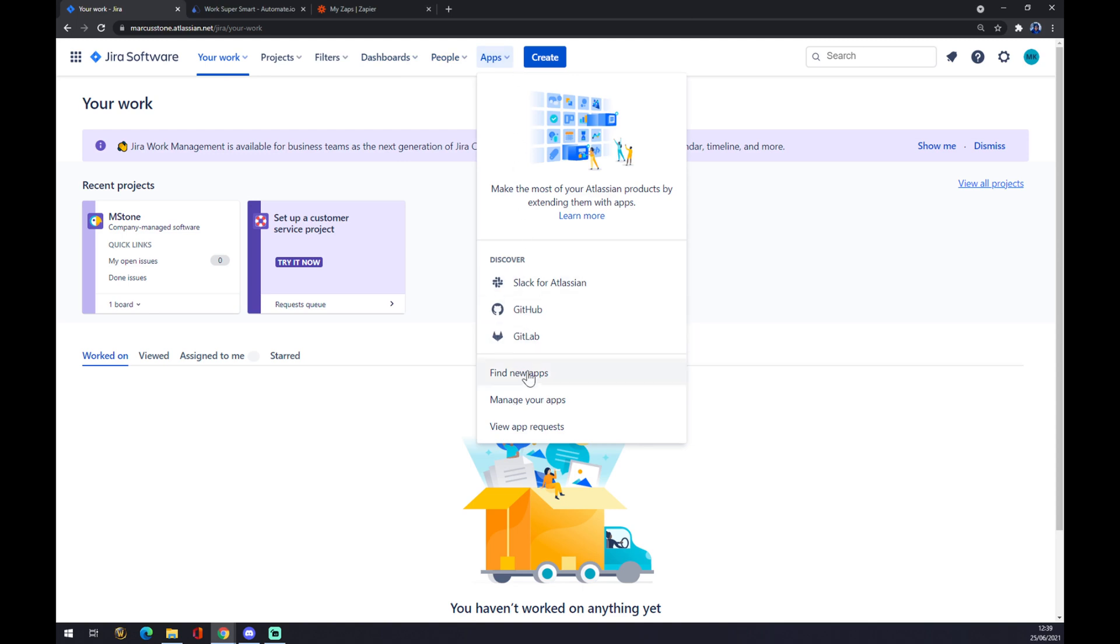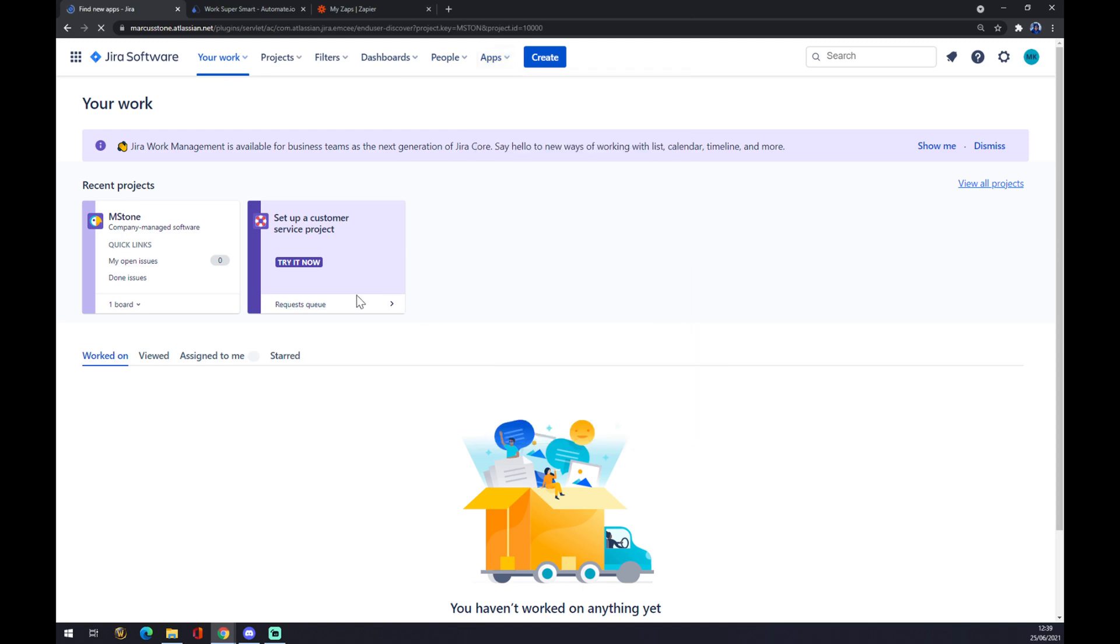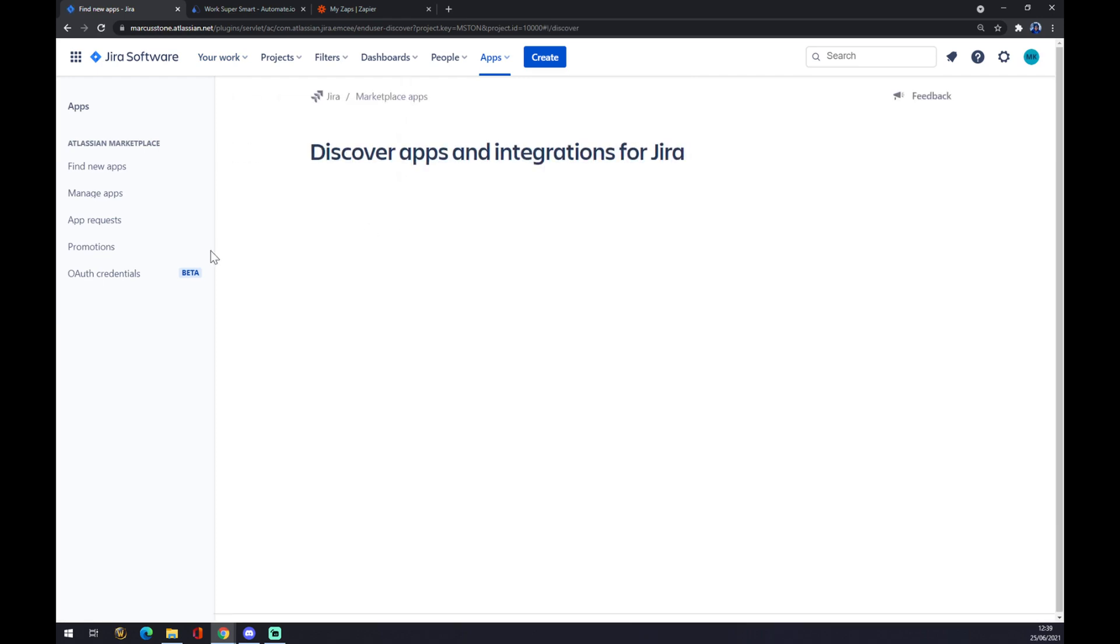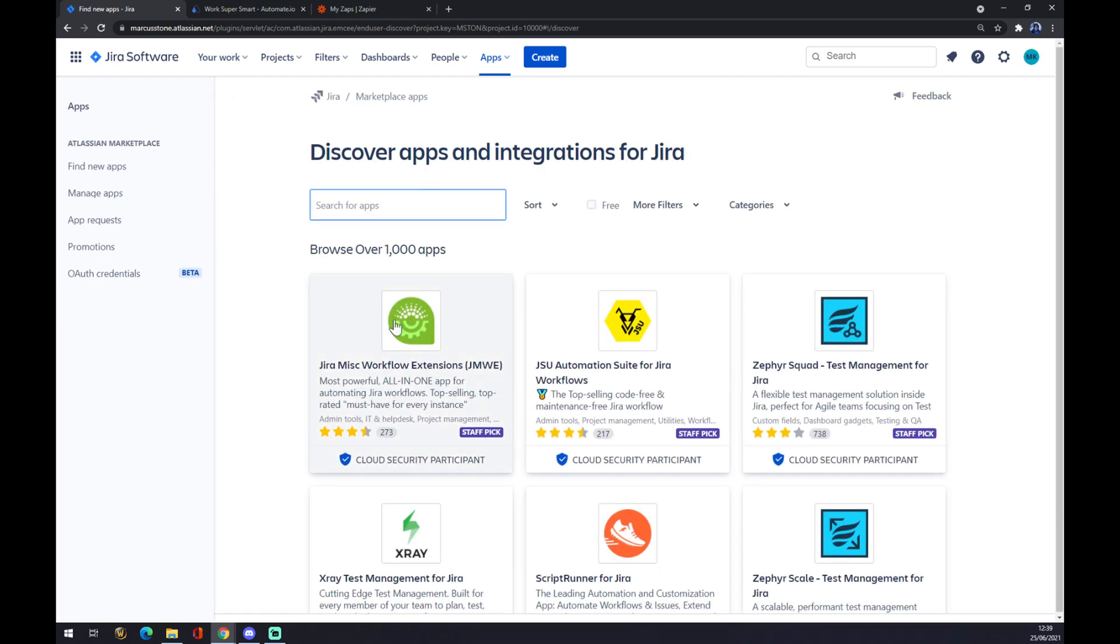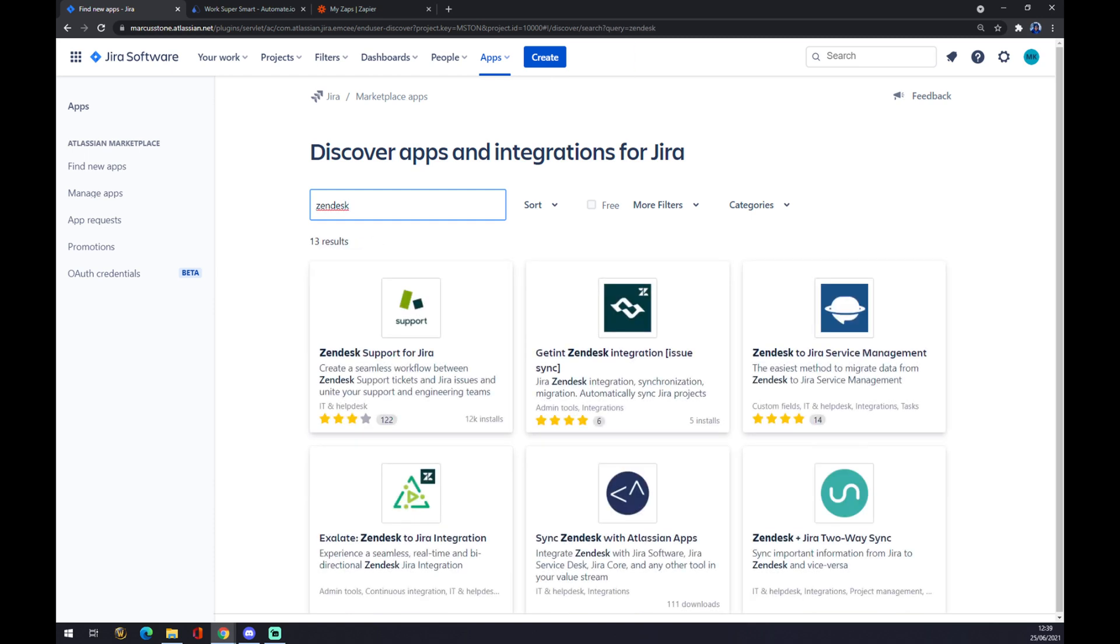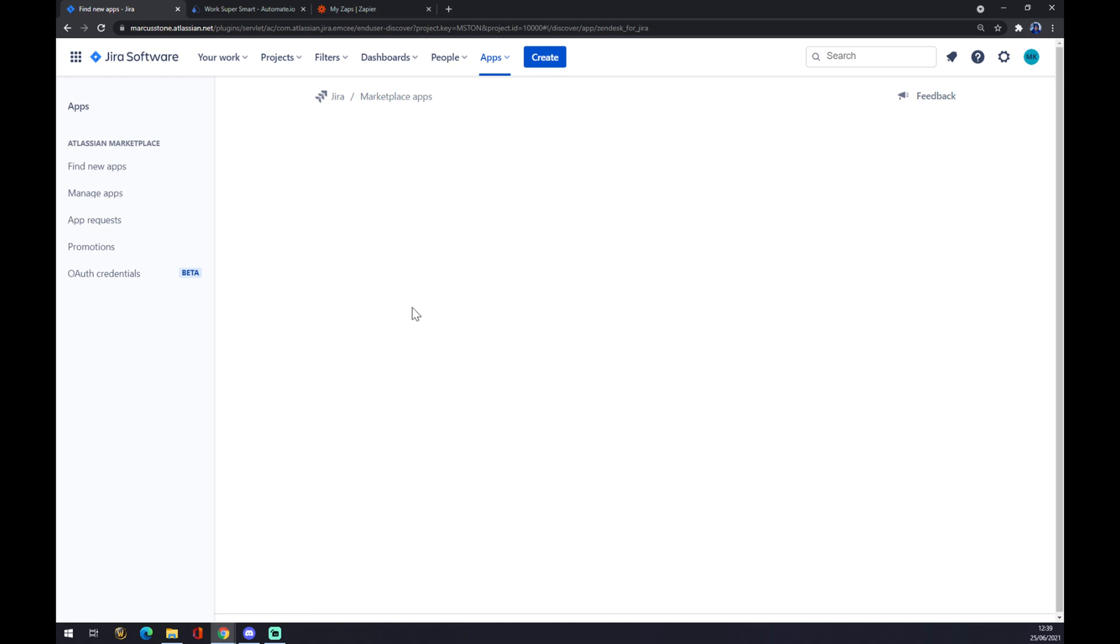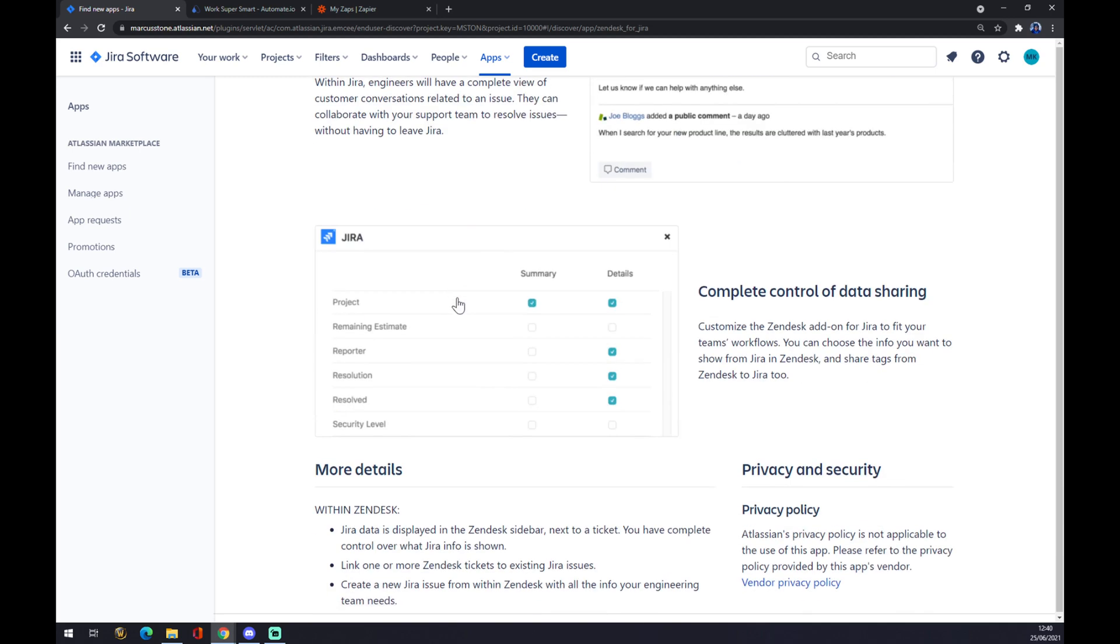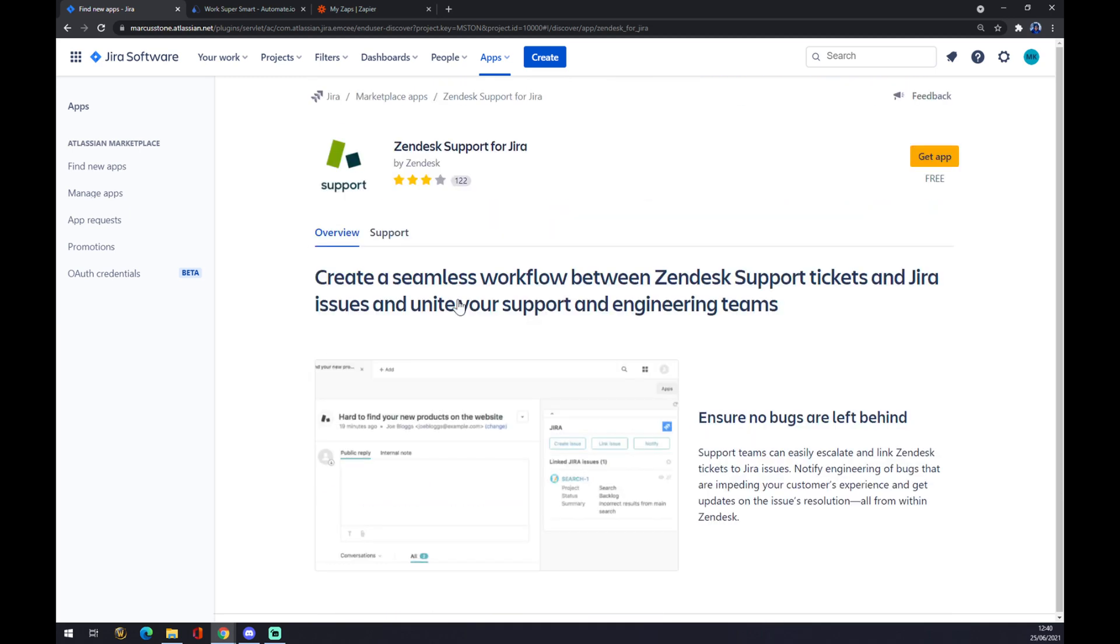We click on apps and we want to go down with our mouse and find the new apps. Once we are here, we can pick from over 1000 apps, so let's try and find Zendesk. And as you can see, there's a Zendesk support for Jira, so we can try this one. And we can make this integration work by just getting an app.